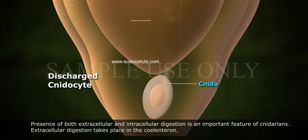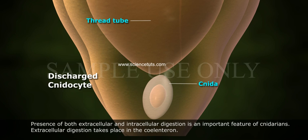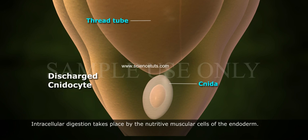Presence of both extracellular and intracellular digestion is an important feature of Cnidarians. Extracellular digestion takes place in the coelenteron. Intracellular digestion takes place by the nutritive muscular cells of the endoderm.